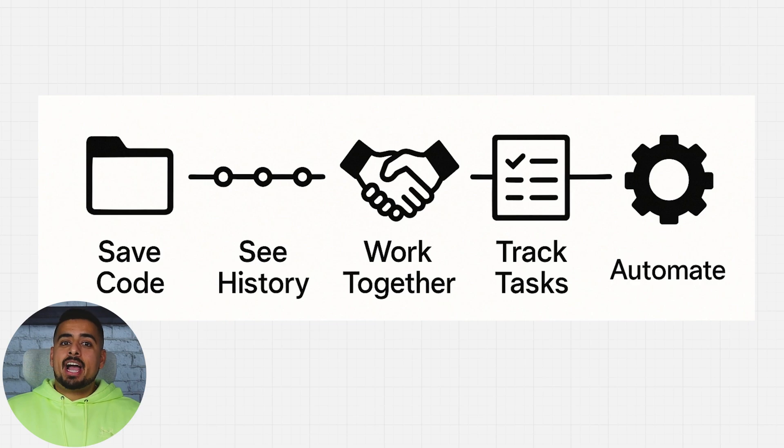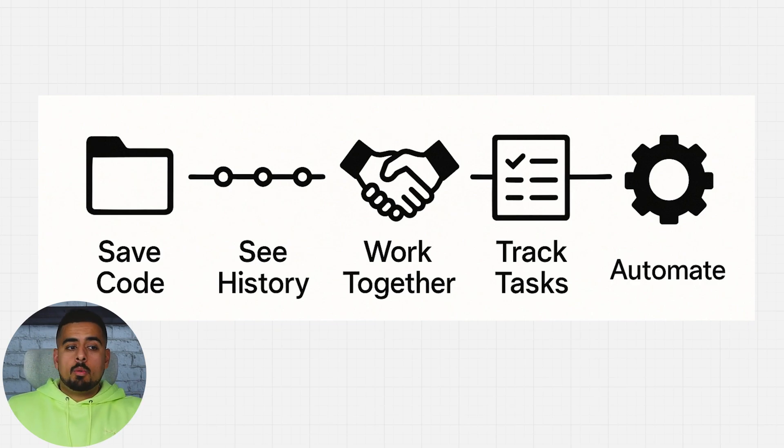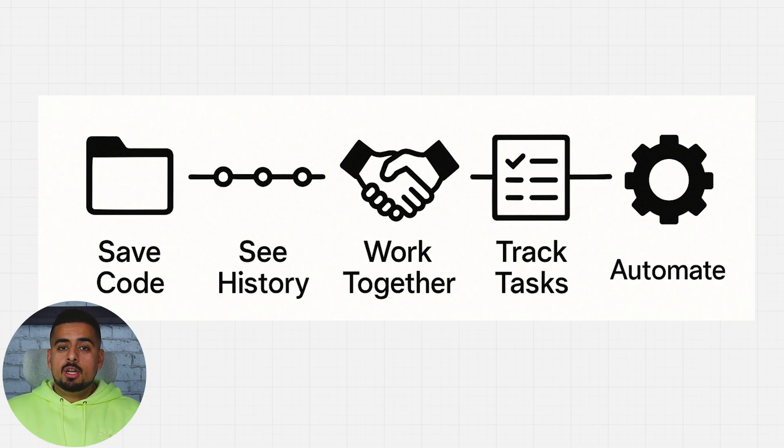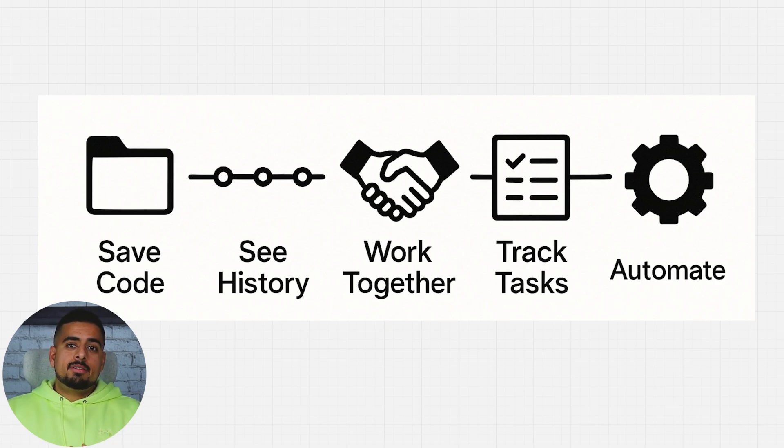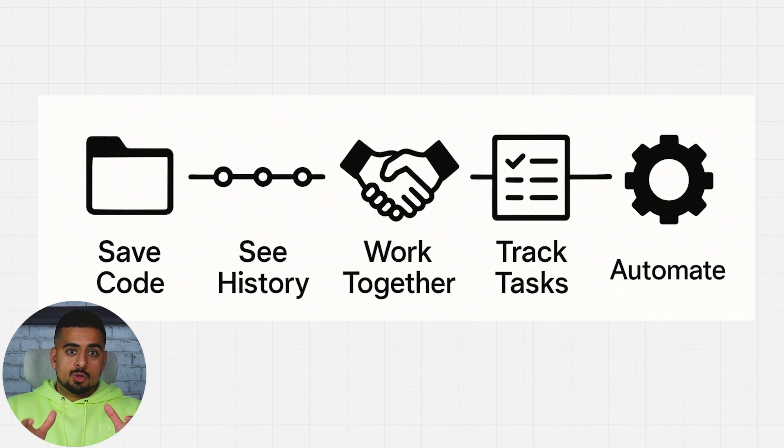Examples of different actions you can do include saving code, seeing version history that you can always roll back to, you can collaborate with other members of your team doing what's called branching, where every single person on your team can work on a different branch of the overall tree of your project.